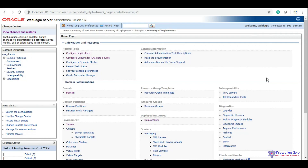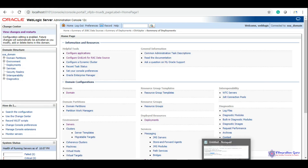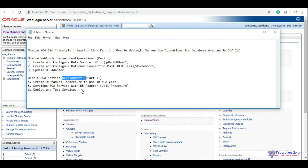Hello everyone, this is Sanjay Parashar. Welcome back to our channel. In our previous video we created the Oracle WebLogic server's configuration for the DB adapter, and we are at the second part of that session. Today we will be creating table procedures and a SOA project.